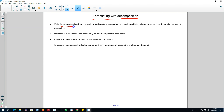The primary purpose of decomposing a series into various components is to understand the series and explore any historical changes over time that can be used in building a forecasting model. But we can also use these decomposition methods to forecast a time series.